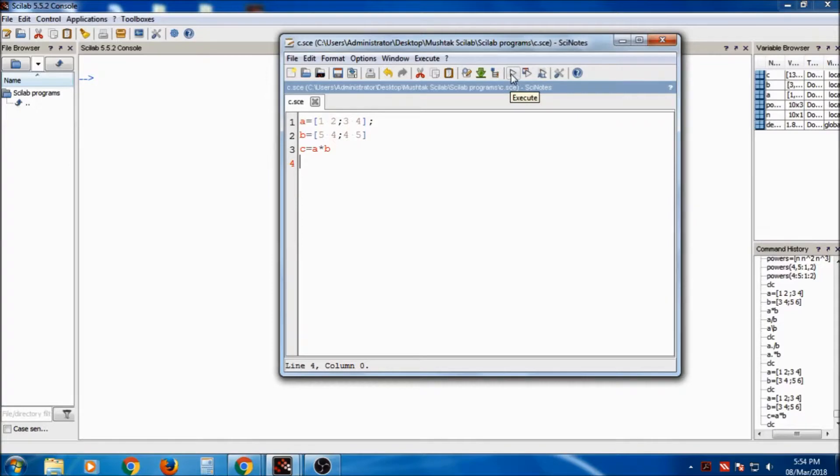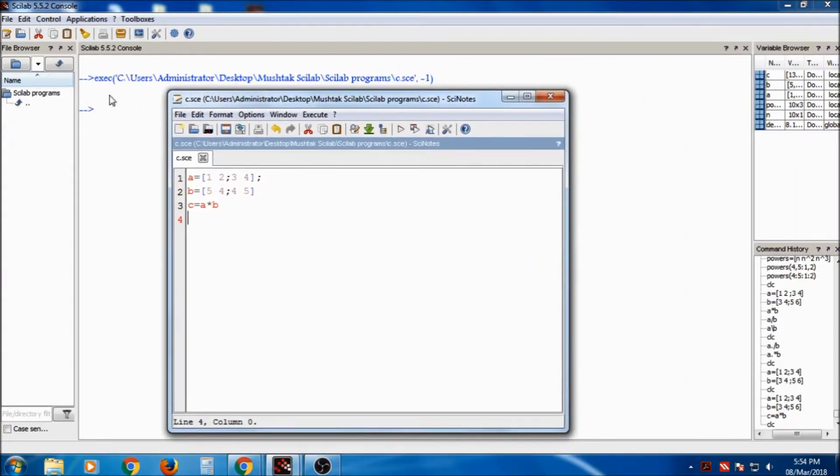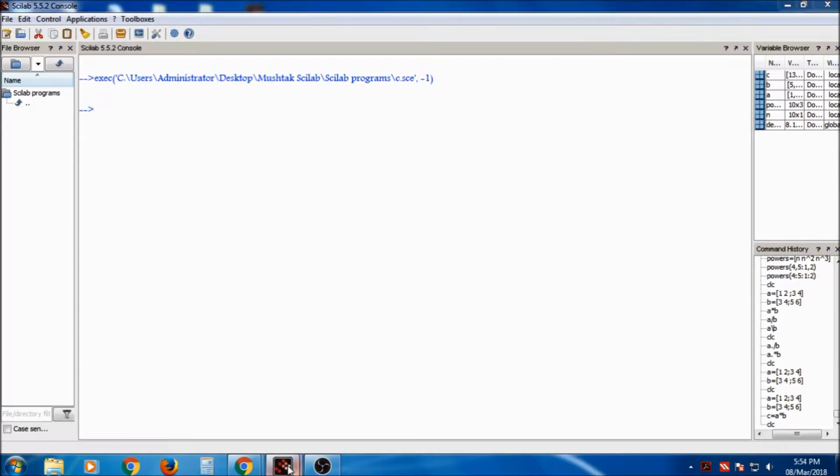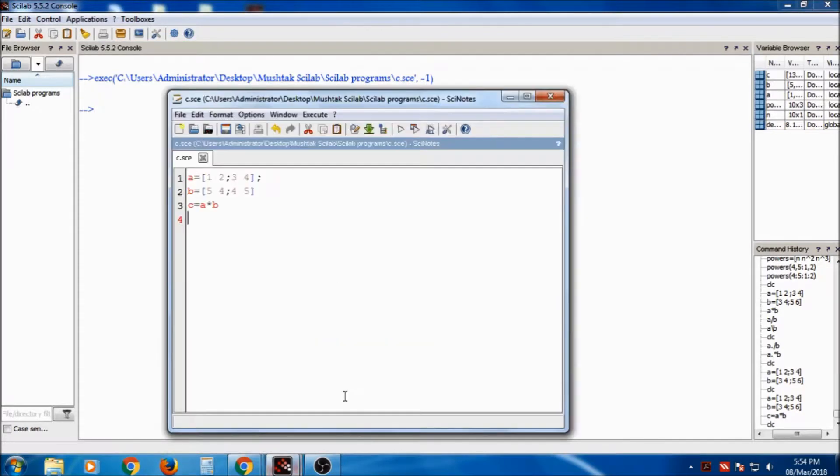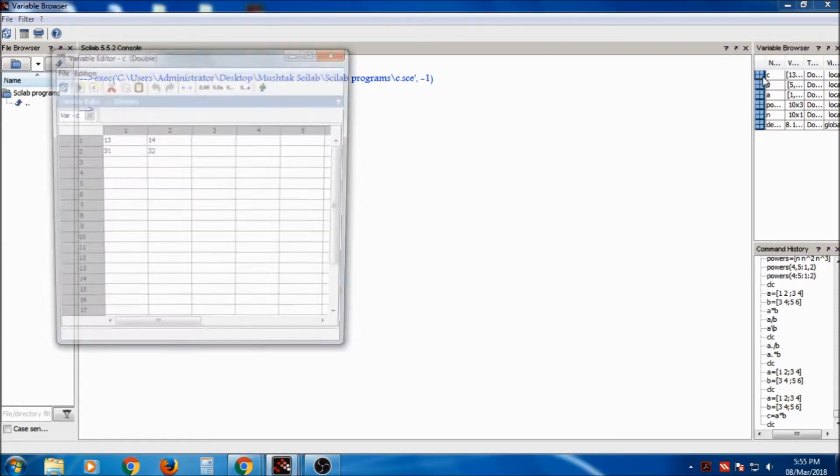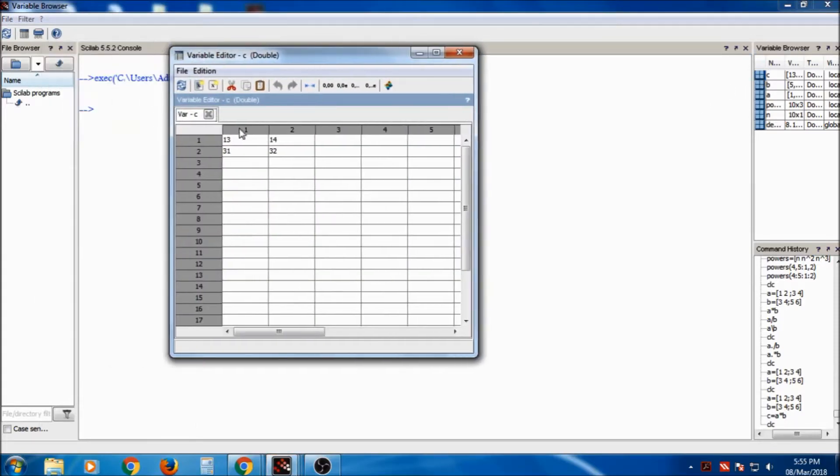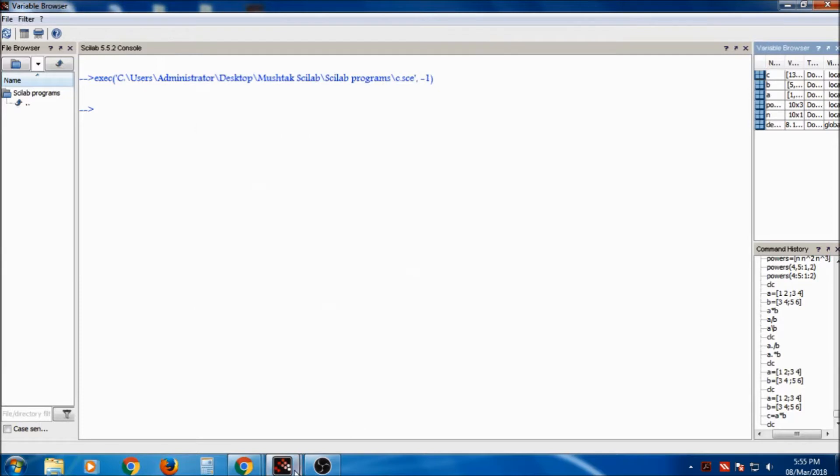Suppose I am executing it, so the output is not shown in the console. So output will be displayed on the console. But c variable is created, so you can find, double click on it. So this is the c variable created.